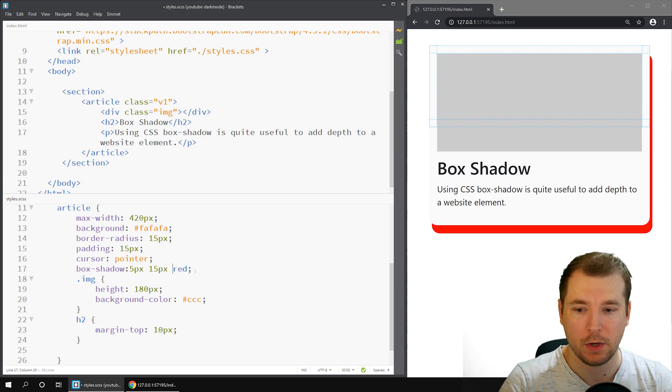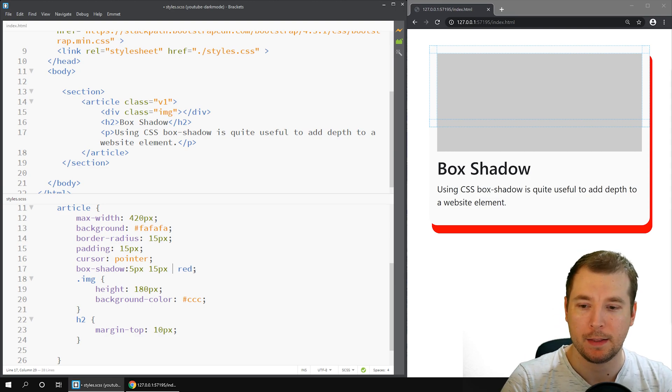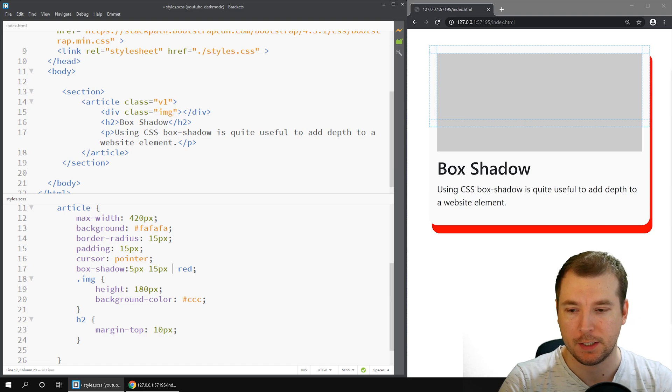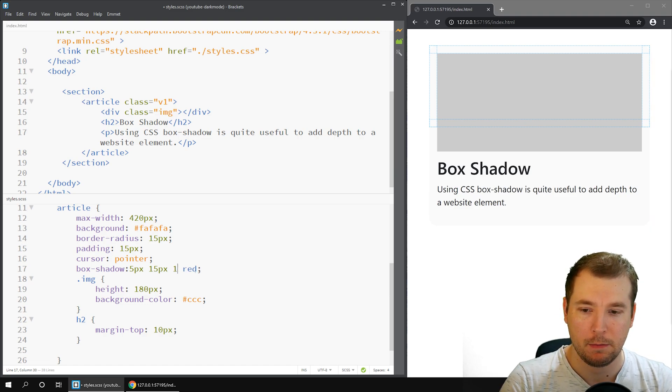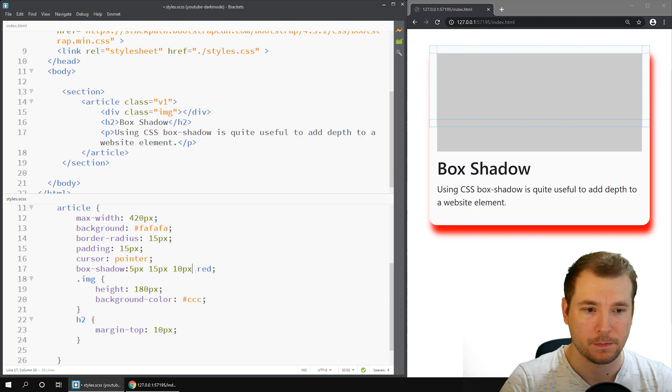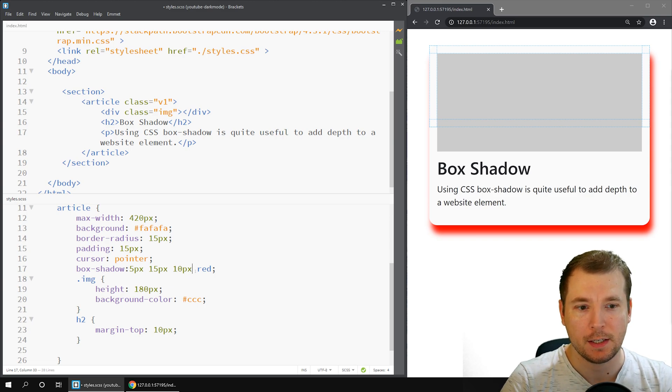Now the other thing we can do is add a blur. We add this after the offset. Let's add a blur of maybe 10 pixels. If we do that, we can see that there is a nice shadow of a red color.